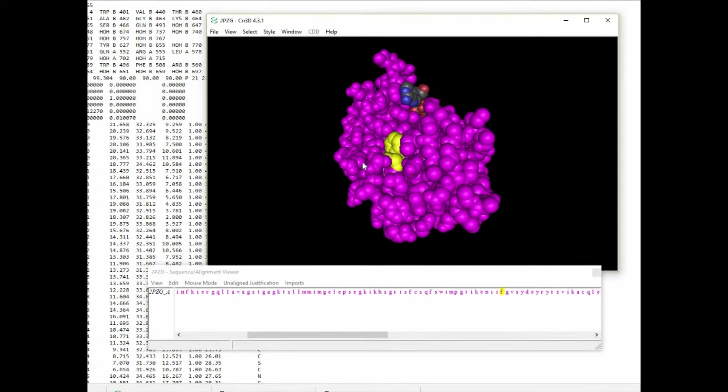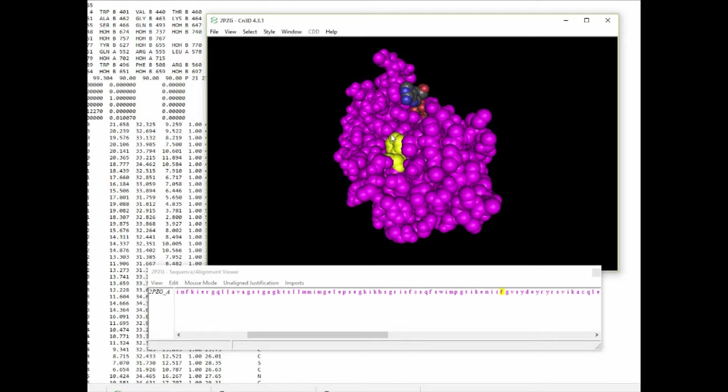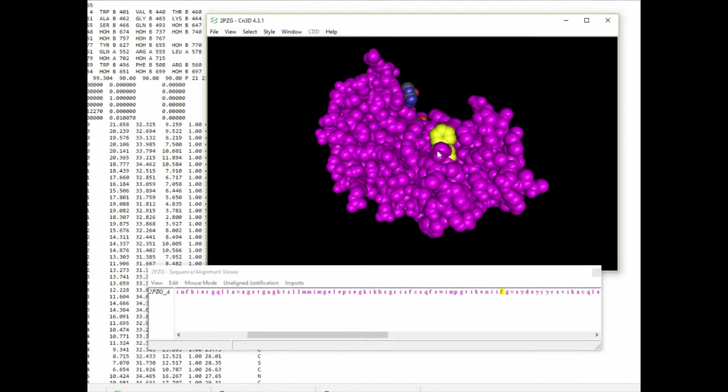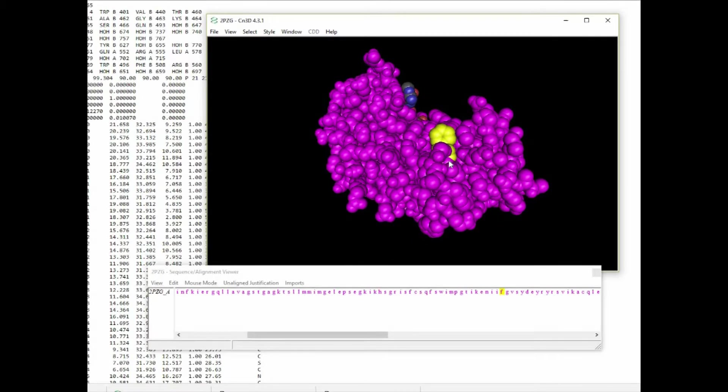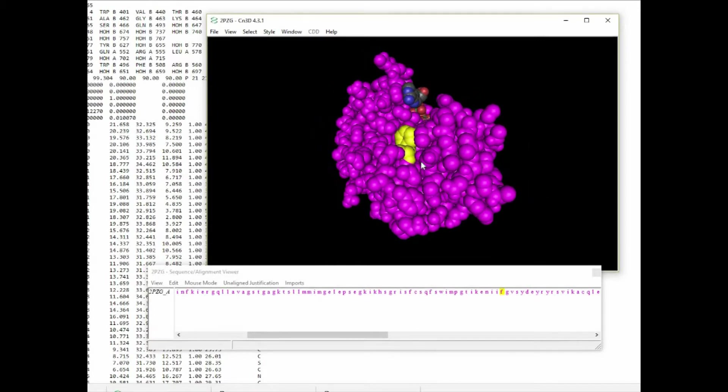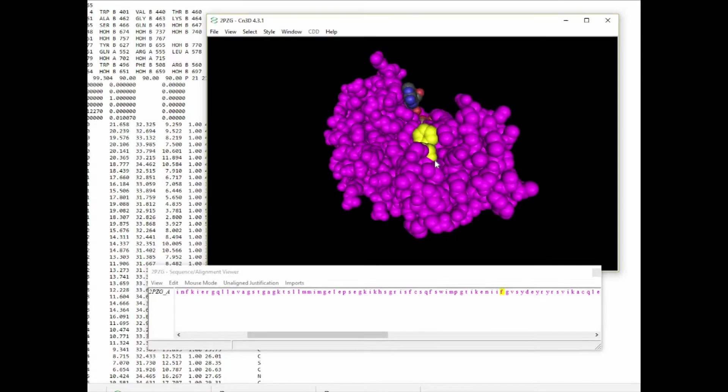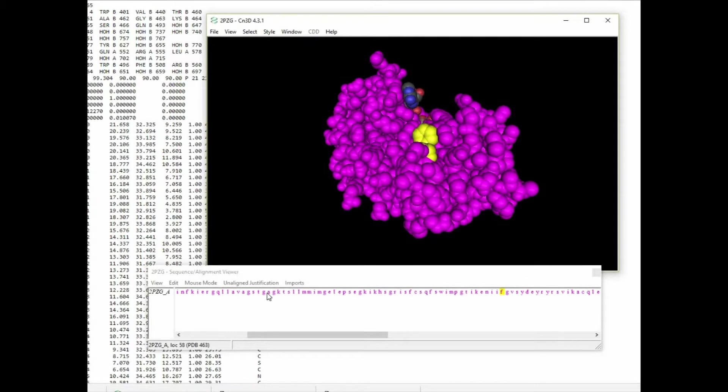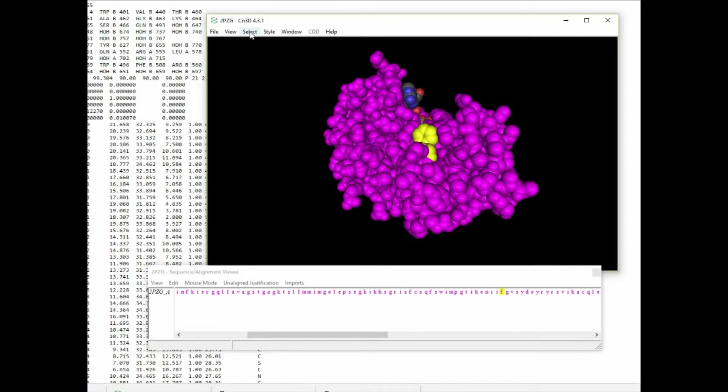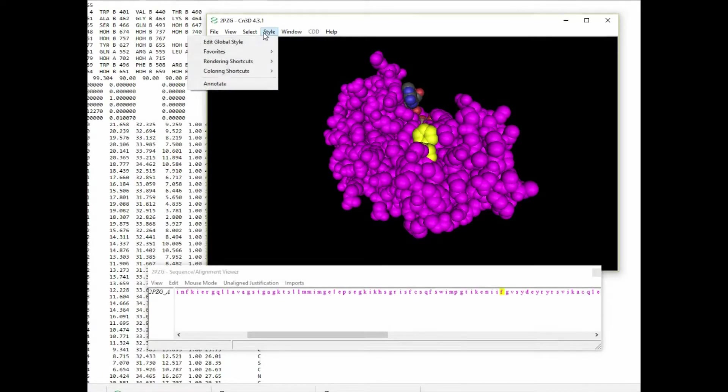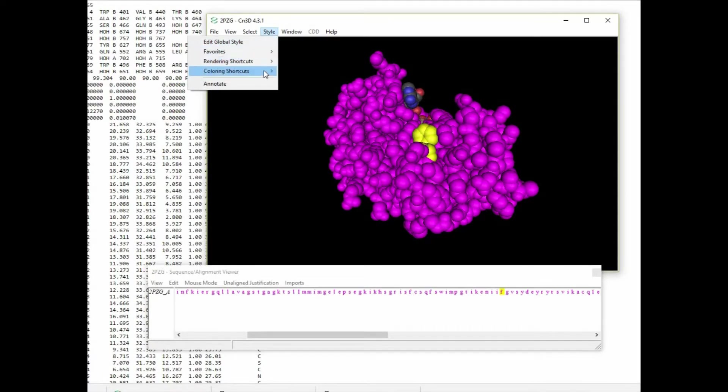Doing so shows that indeed the phenylalanine at 508 is very likely to be exposed to the surface of the protein. That's very informative as we think about the role of that particular amino acid in the protein function.